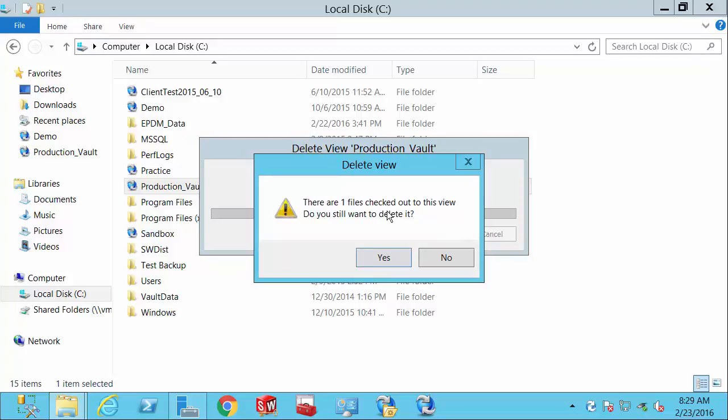Now the best thing is to log in, run a search, see if you have any files checked out. If so, check them in, address them as needed, then delete your local view.